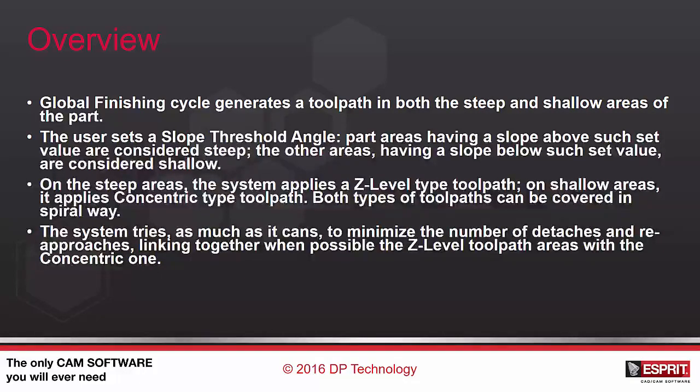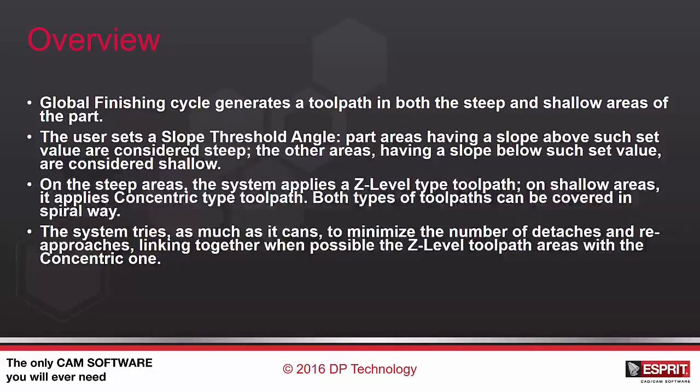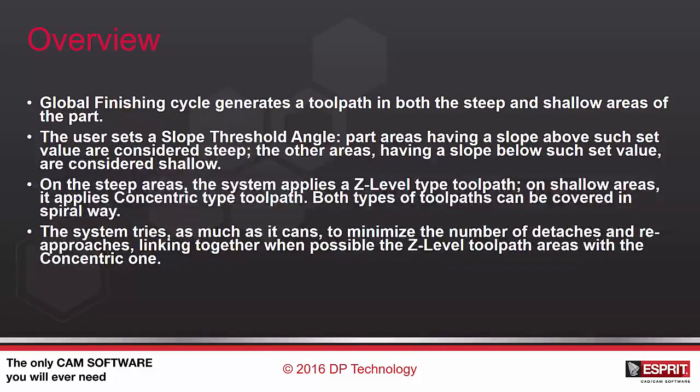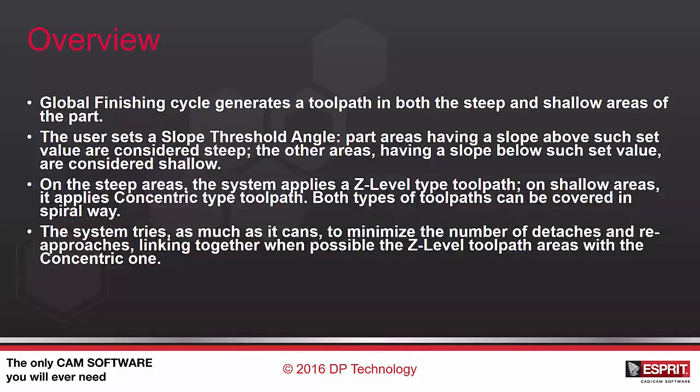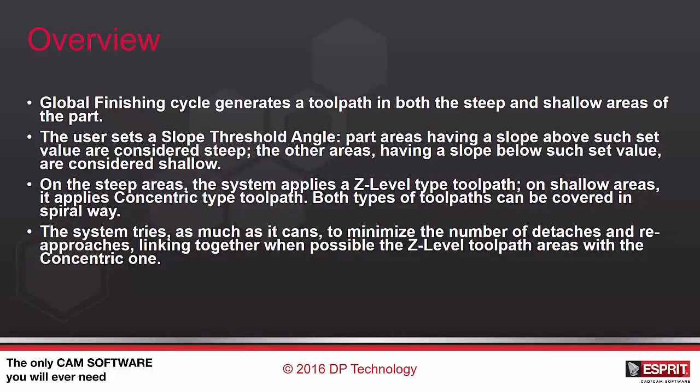On the steep areas the system applies a Z-level type toolpath, on shallow areas it applies concentric type toolpaths. Both types of toolpaths can be covered in a spiral way. The system tries as much as it can to minimize the number of detaches and re-approaches, linking together when possible the Z-level toolpath areas with the concentric one.